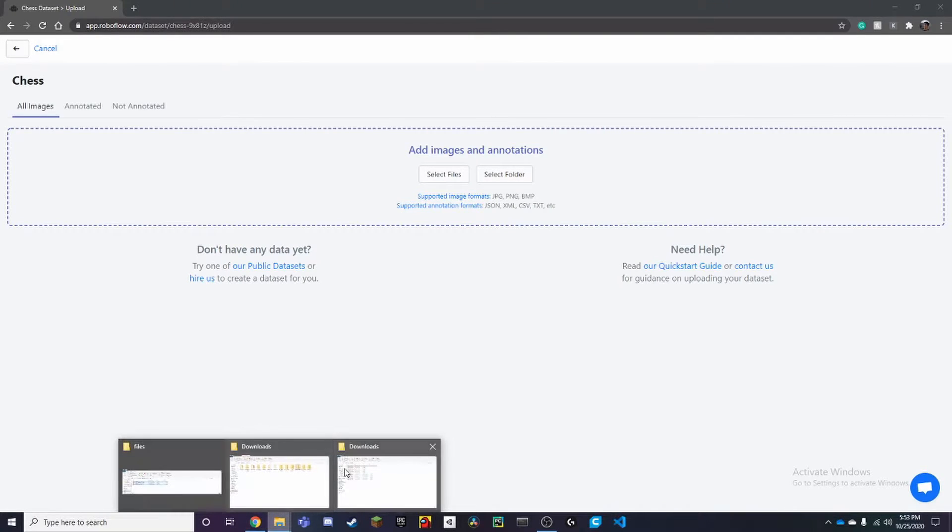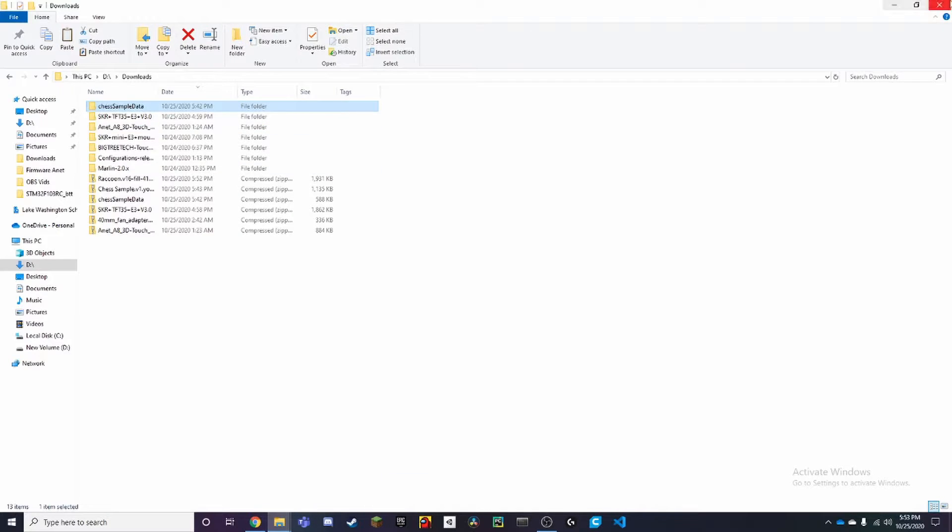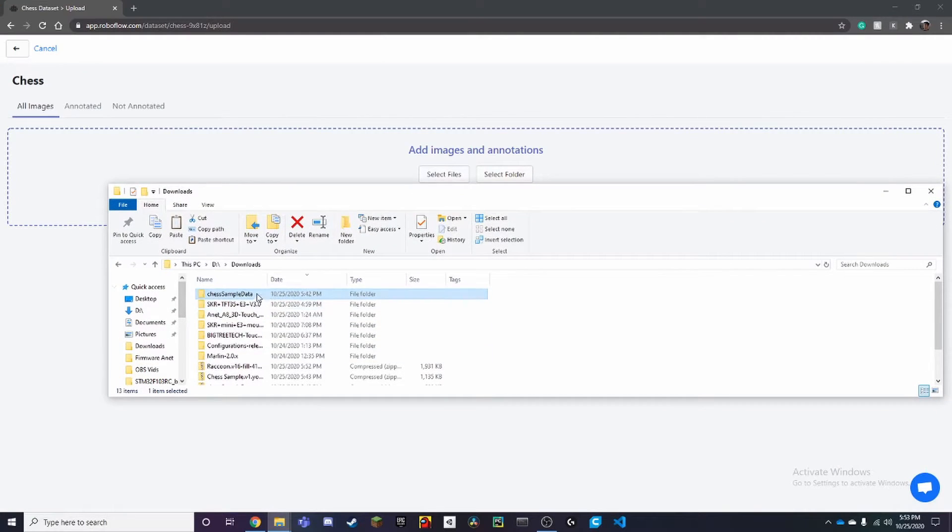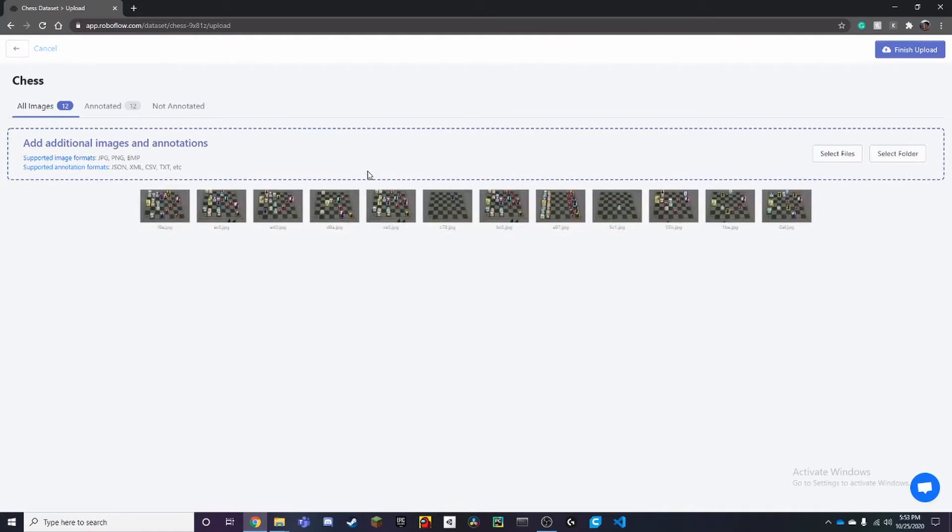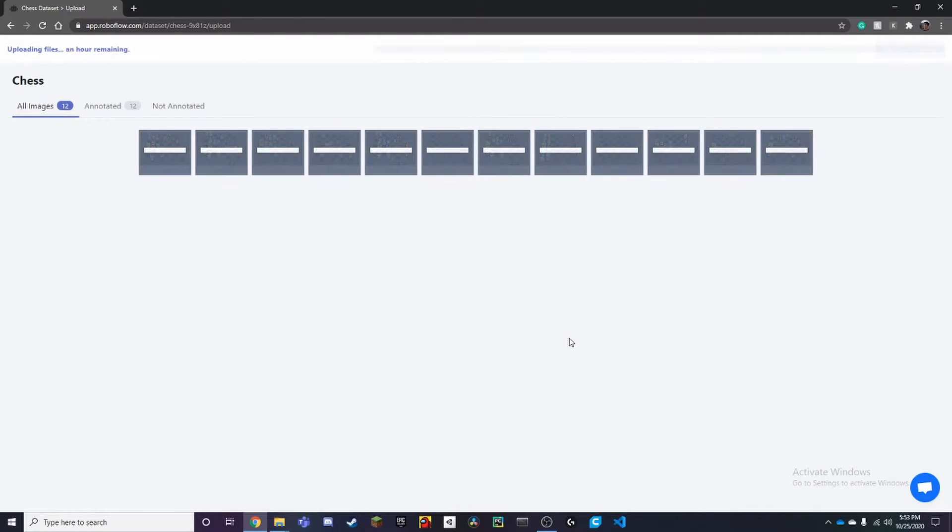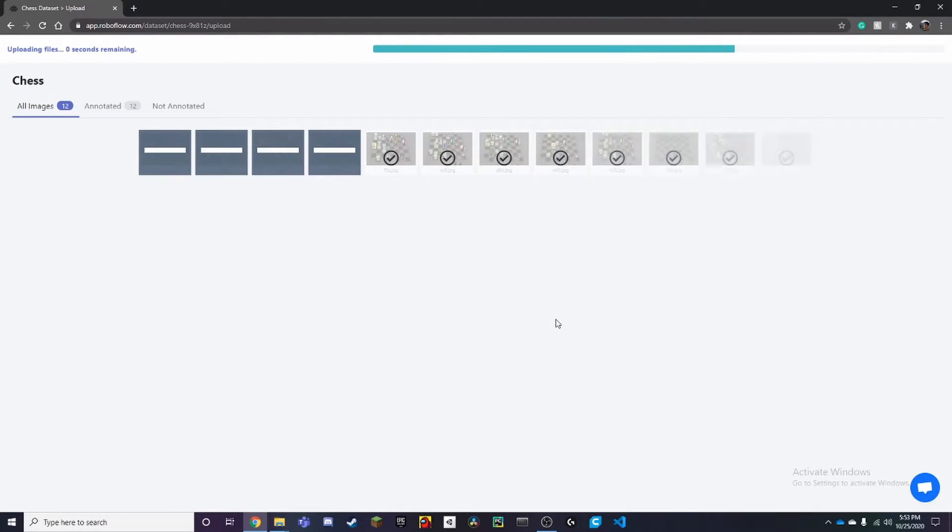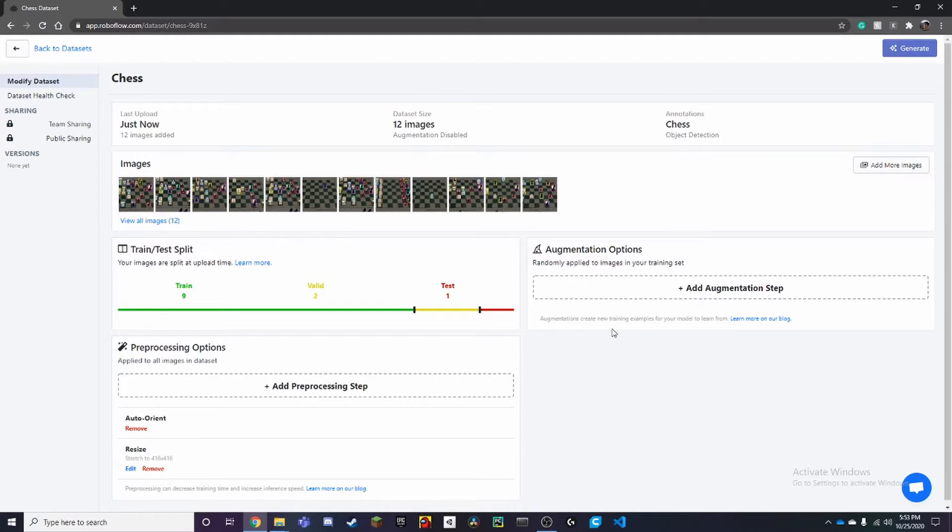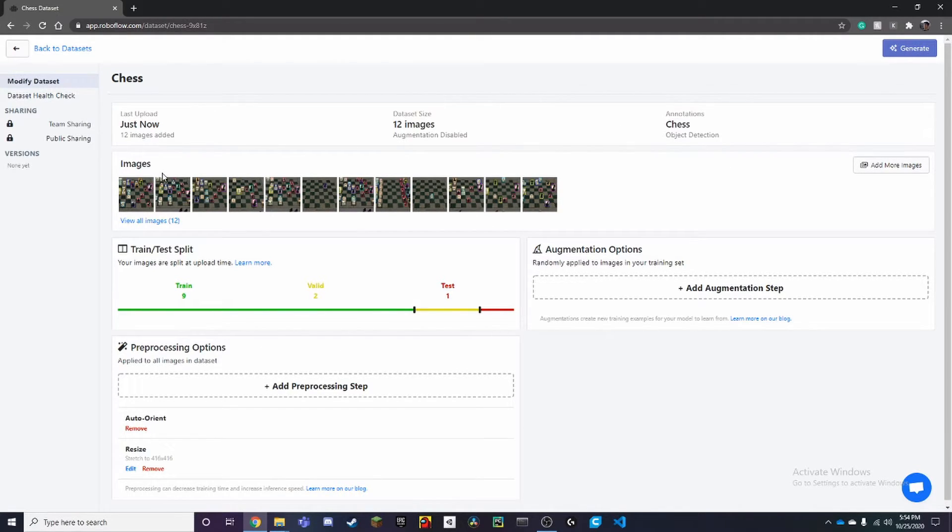Here we can drag and drop our dataset into here. We have everything ready, and we can finish our upload. Continue. That's pretty much it. That's how you upload your own dataset.